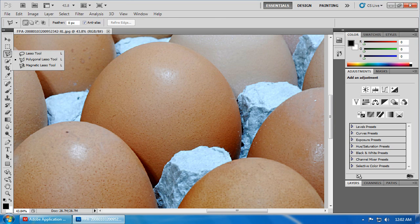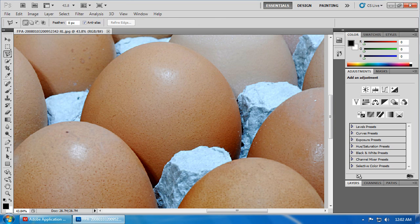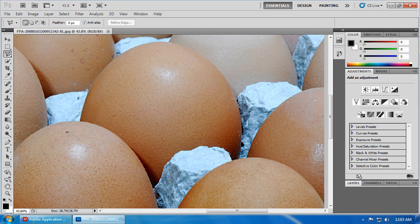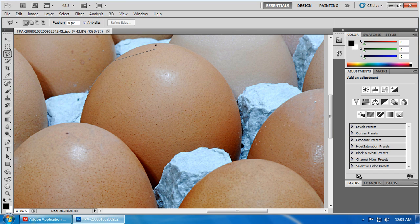Now, this tool works by defining single points. Let's start here at the union of our egg and another, and we'll create our first point. You'll see that once I click, wherever I place the Lasso tool, a line follows it. What we want to do is have that line follow along as closely as we can manage the edge of the egg. Make another click.